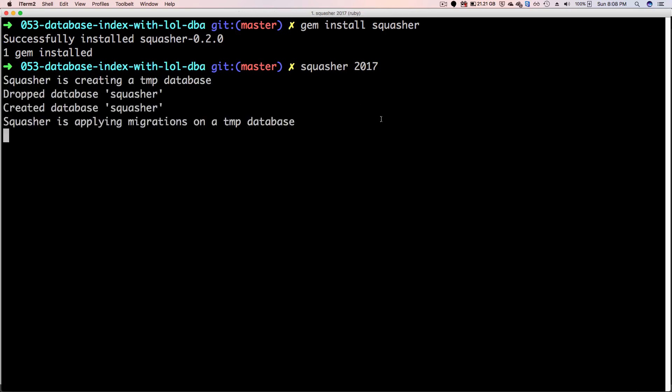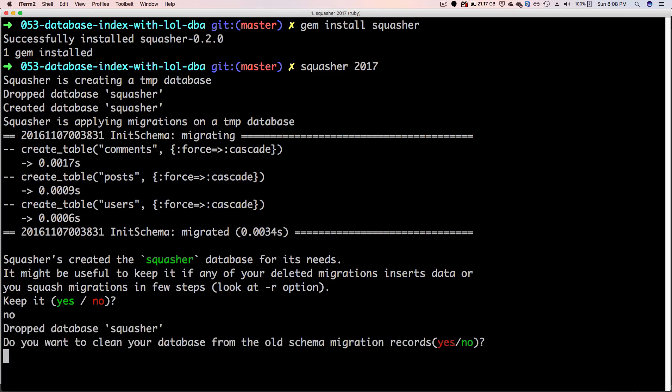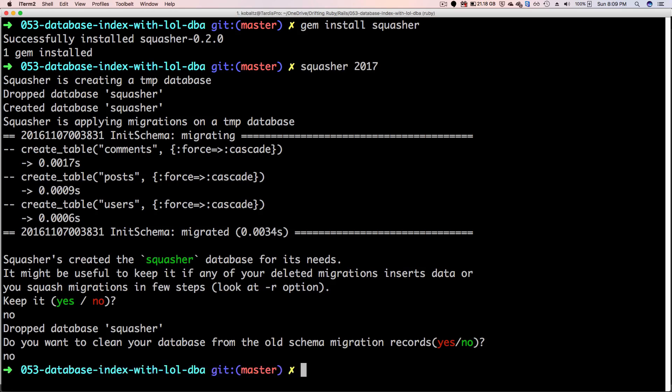This will create the temporary database, it'll migrate my database to this temporary database, and they'll copy the schema back to my original migrations. It'll then ask if I want to keep the Squasher database, I'll just say no. And then it'll ask if I want to clean up the database from my old schema records. And then you can say yes or no if you want to keep them, or if you want Squasher to just remove them.